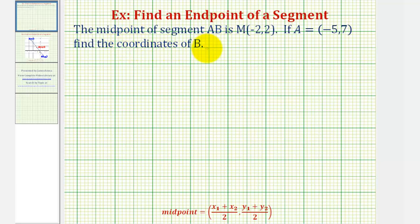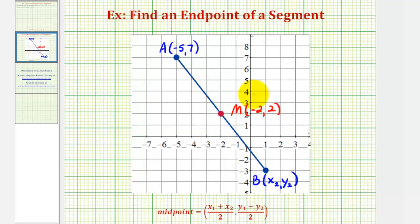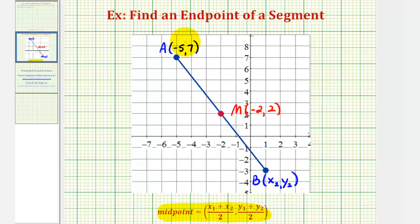Let's take a look at a graph of the given information. If we were given the two endpoints of the segment and asked to find the midpoint, we would just substitute the coordinates of the two endpoints into our midpoint formula to find the midpoint. But this problem is different because we're given the midpoint, as well as the coordinates of one of the endpoints, and we're asked to find the other endpoint of the segment.